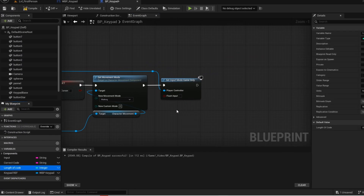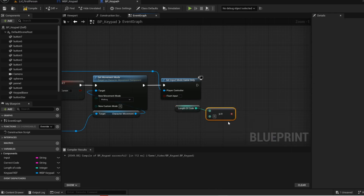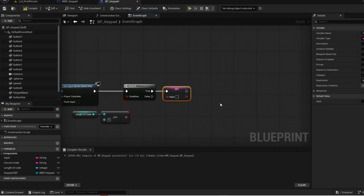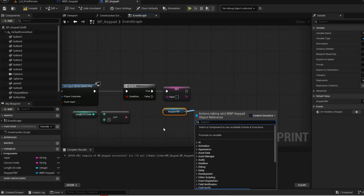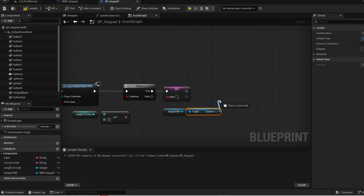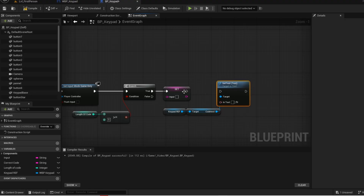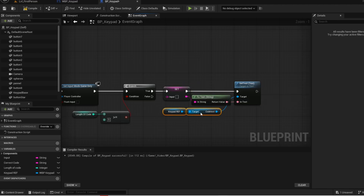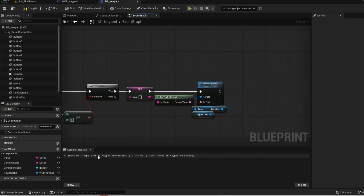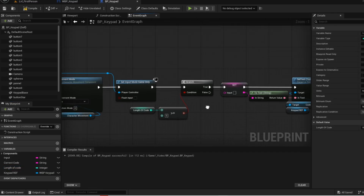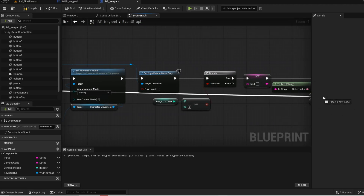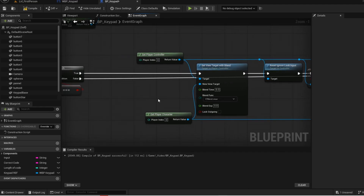Now drag your length variable into the graph. If the length is greater or equal to 5 then it will reset the input back to nothing — it's actually 4 numbers but if you click an extra button then it will just reset. On true we want to set the input back to nothing and also set the text on the widget back to nothing as well. And then set the length back to 0. Now go back to the other branch and delete the print strings. Connect the false into the other branch. Just organize this.